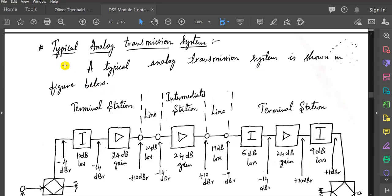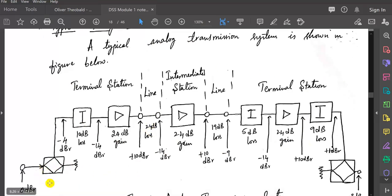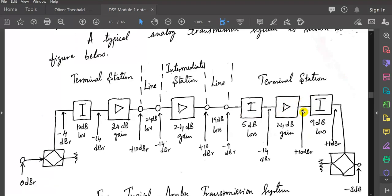Today let us go with typical analog systems. The typical analog systems are as shown in this diagram. We have the circuit in such a way that these are attenuators, these are amplifiers, this is again an amplifier. Again, these are losses — attenuations. This is amplifier, this is attenuation. So this is the waveguide.